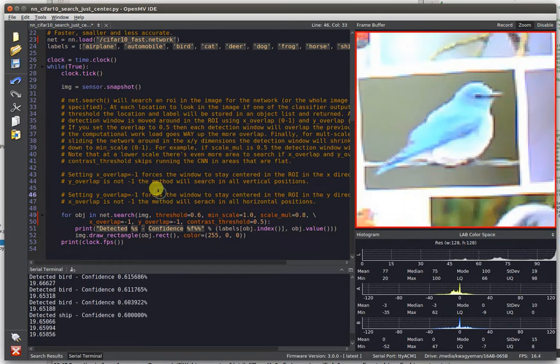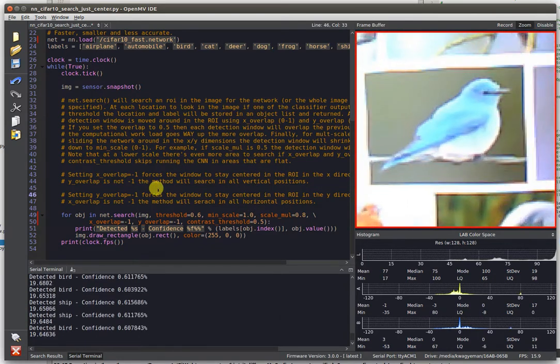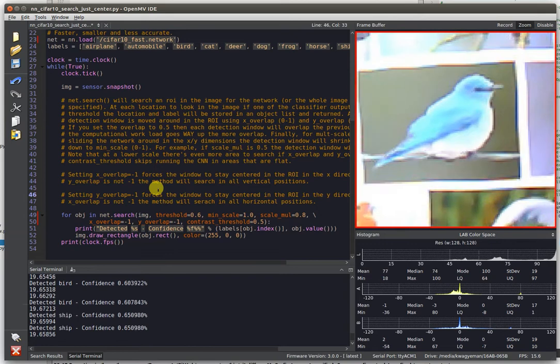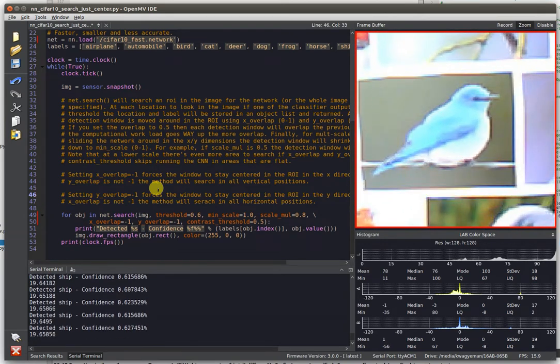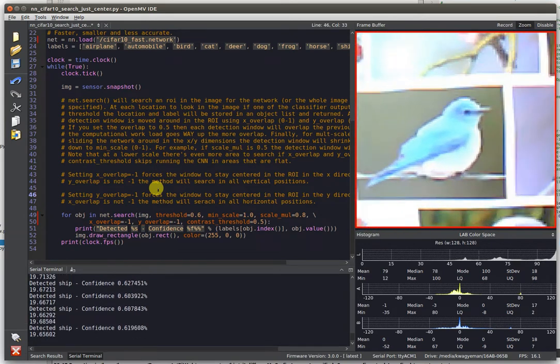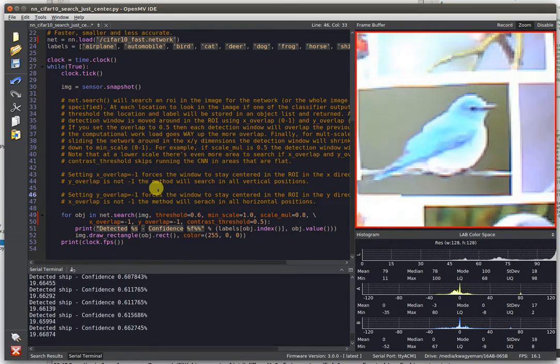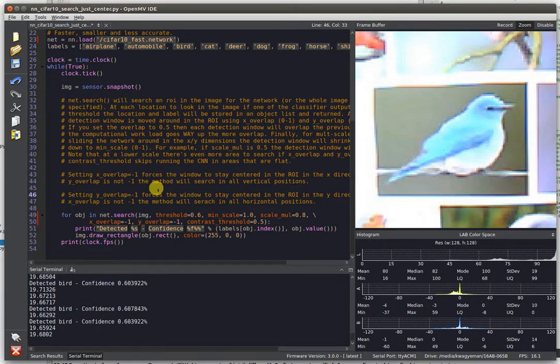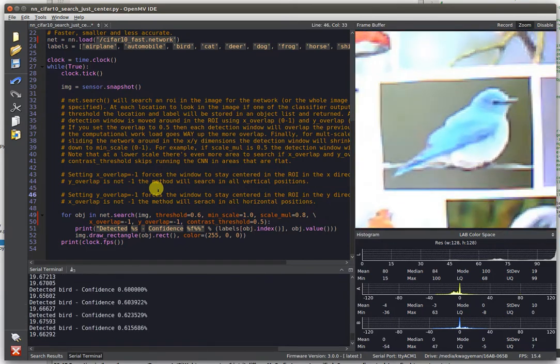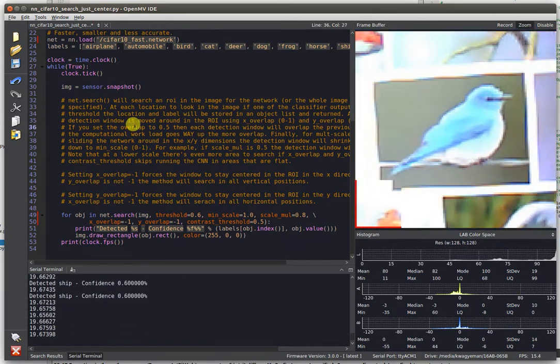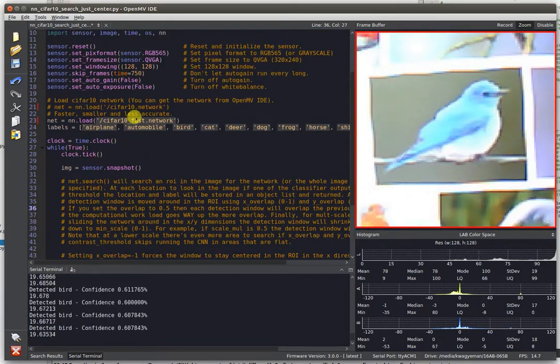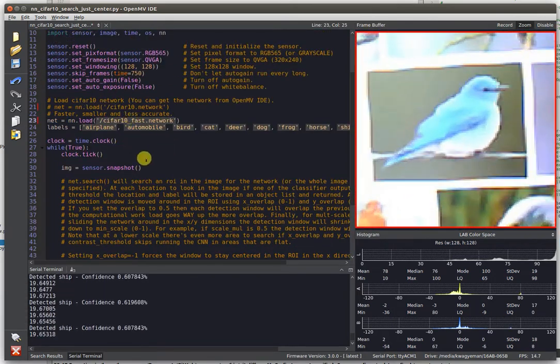So on the OpenMV Cam H7, you're going to be able to actually run neural networks real time on the camera with low power support to be able to turn things off and on. And all the networks are reloadable off of SD card.